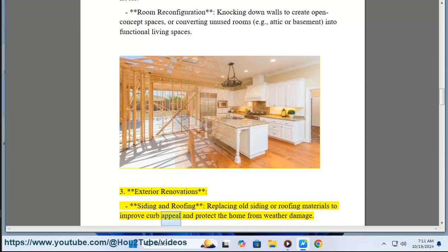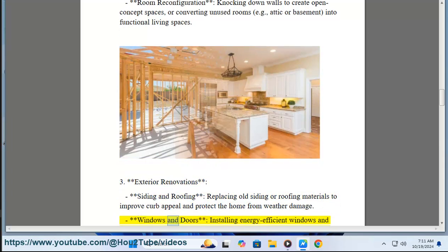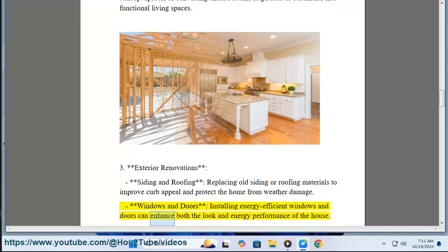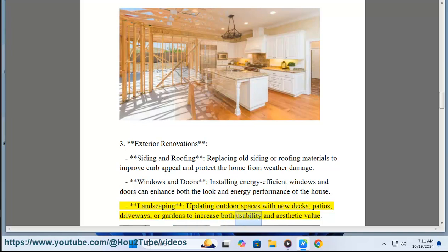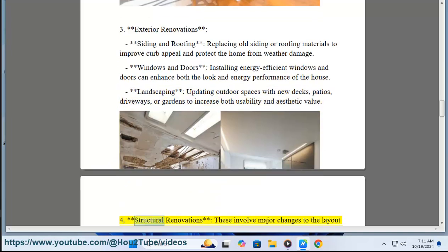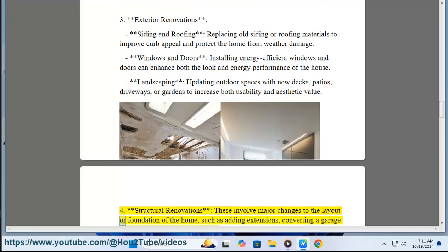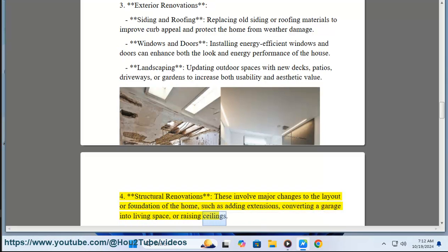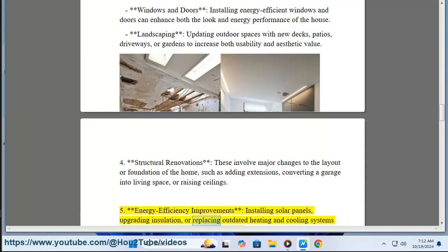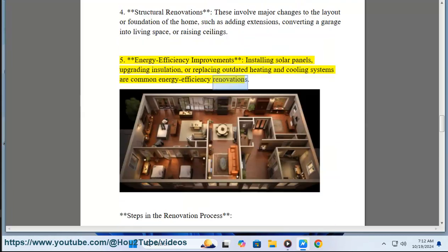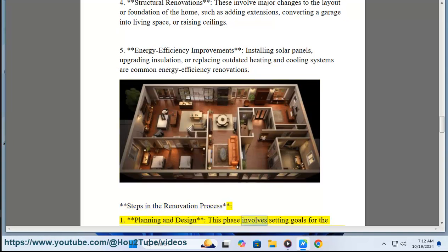Room reconfiguration: knocking down walls to create open-concept spaces, or converting unused rooms — like attics or basements — into functional living spaces. Three: exterior renovations — siding and roofing: replacing old siding or roofing materials to improve curb appeal and protect the home from weather damage. Windows and doors: installing energy-efficient windows and doors to enhance both look and energy performance. Landscaping: updating outdoor spaces with new decks, patios, driveways, or gardens. Four: structural renovations — major changes to the layout or foundation, such as adding extensions, converting a garage into living space, or raising ceilings. Five: energy efficiency improvements — installing solar panels, upgrading insulation, or replacing outdated heating and cooling systems.